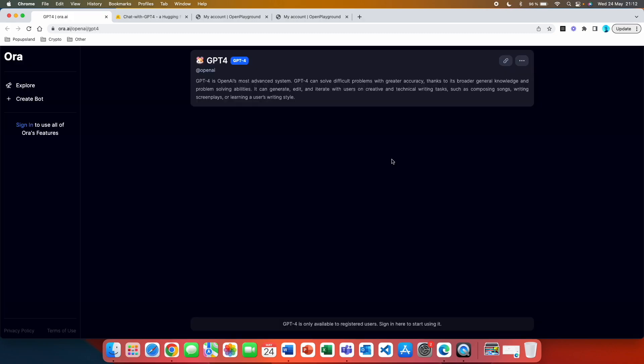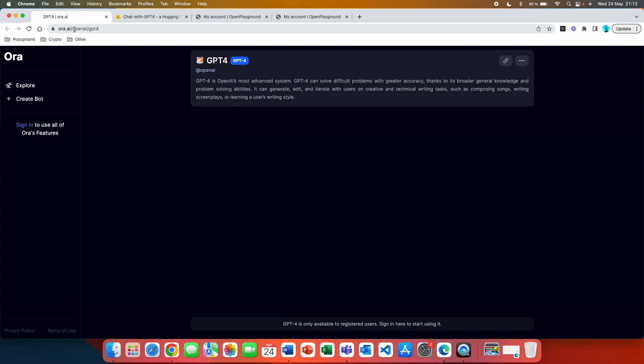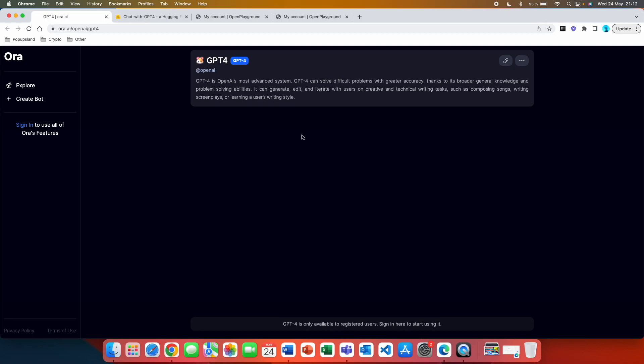The next option, how you can use ChatGPT 4 completely for free is called Aura.ai. You want to go on this website here that I'm going to link down below. And you are immediately going to see that you are ready to use GPT 4. But again, what you have to do if you look down here is that GPT 4 is only available to registered users. Sign in here to start using it.